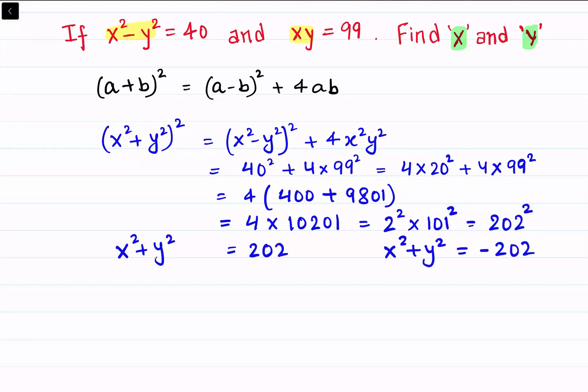But x squared is a positive term and y squared is a positive term, and x and y are real numbers. So together they cannot be negative — that option gets cancelled out. So we take x² + y² = 202, and now we add 2xy to both sides.